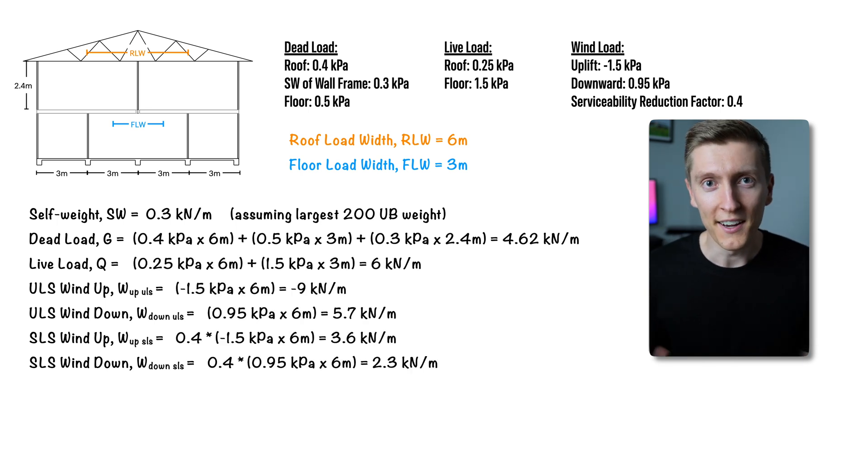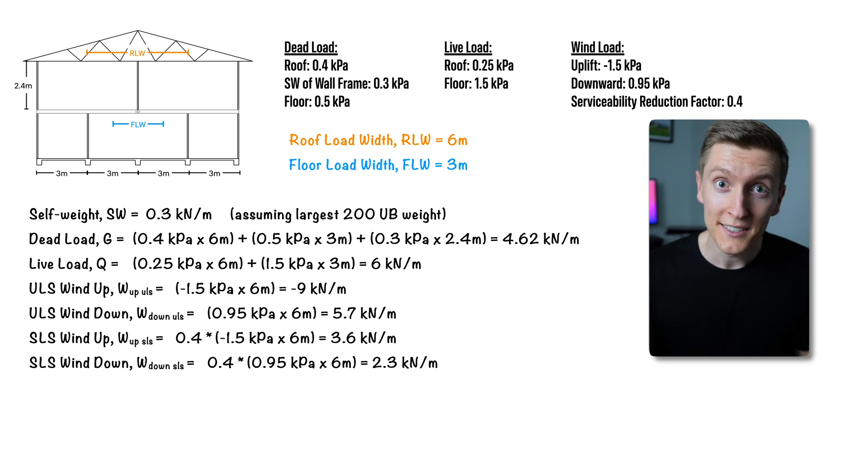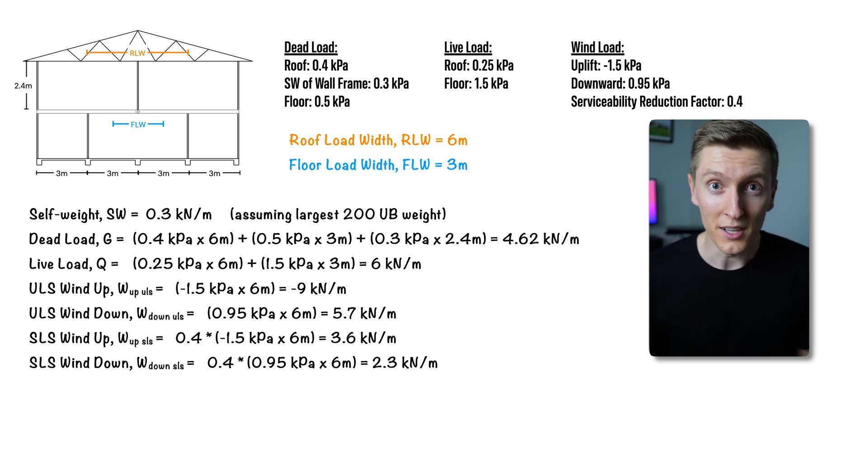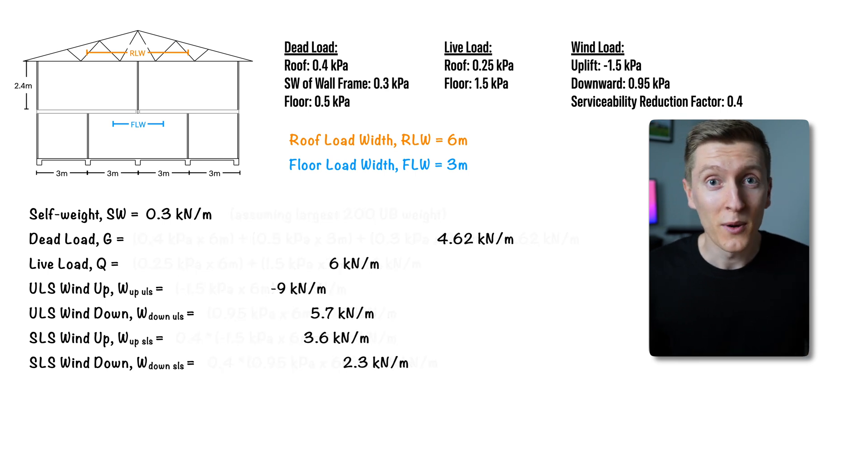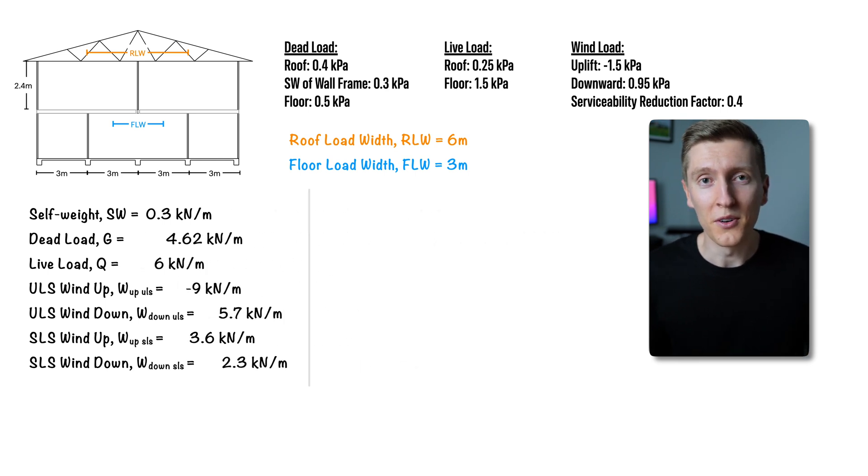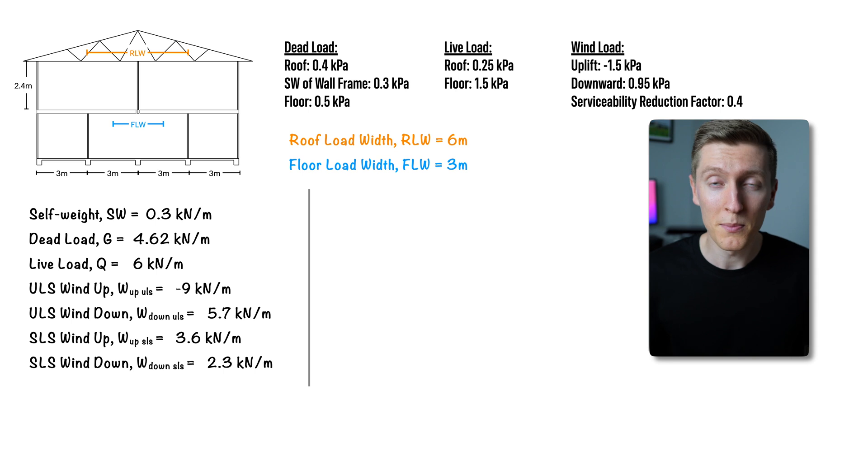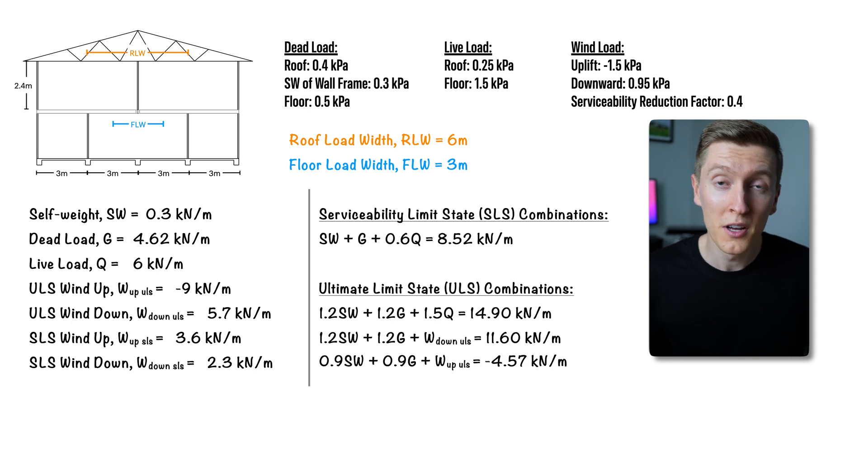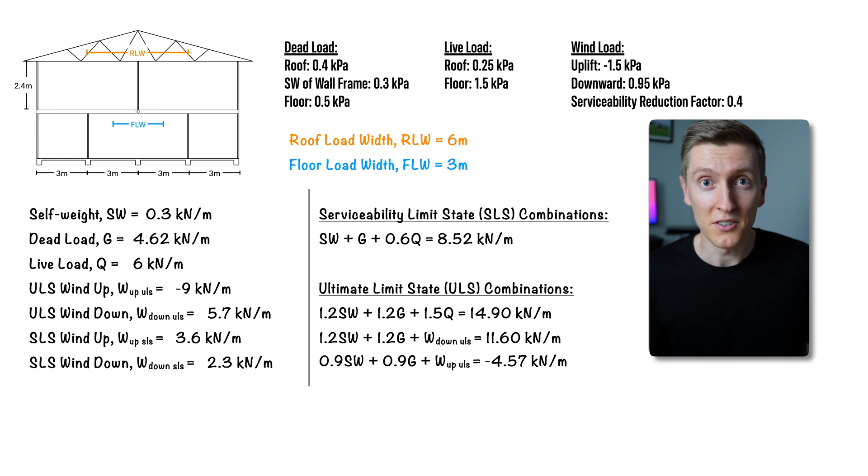Once you've calculated out all your individual load cases it's time to combine them and work out your serviceability and ultimate limit state combination loads. The exact way that you combine your individual load cases and what factors you use does depend on which code you're designing for but again I'm going to be using Australian standards so my load factors and combinations are as shown.